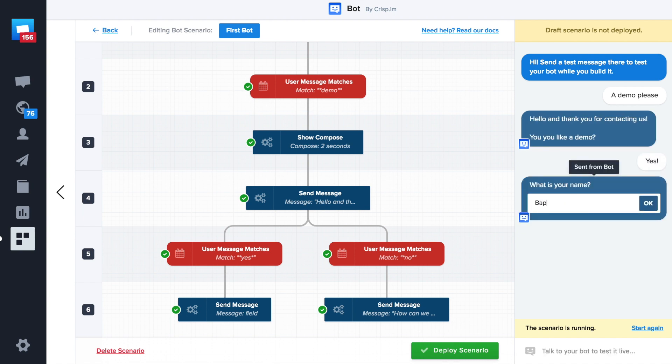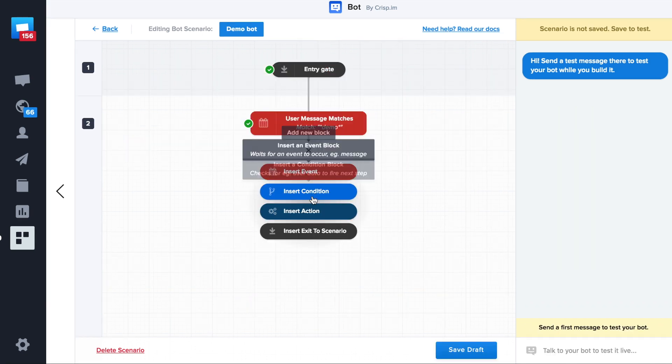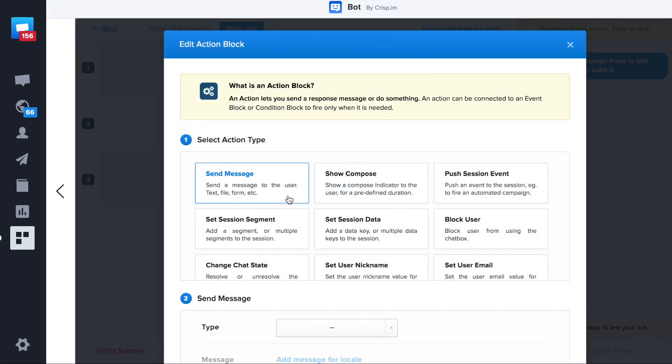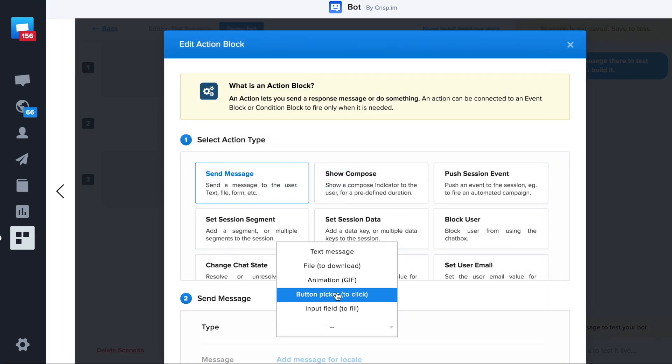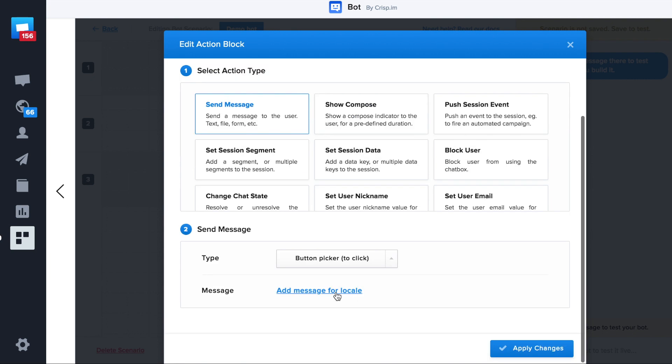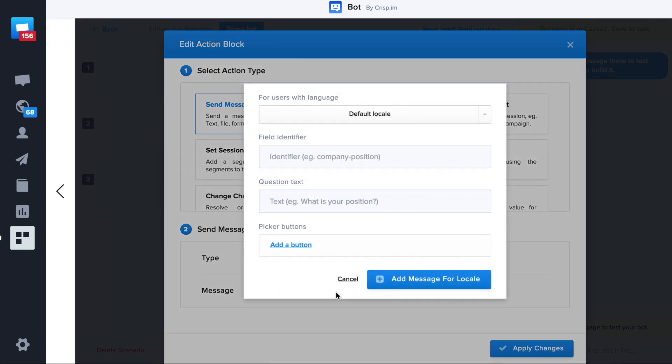Okay, so now we did this, we can complicate this bot a little bit by creating a button picker. Let's create the picker. First, we need an identifier. This can be any keyword. We'll use the keyword demo.